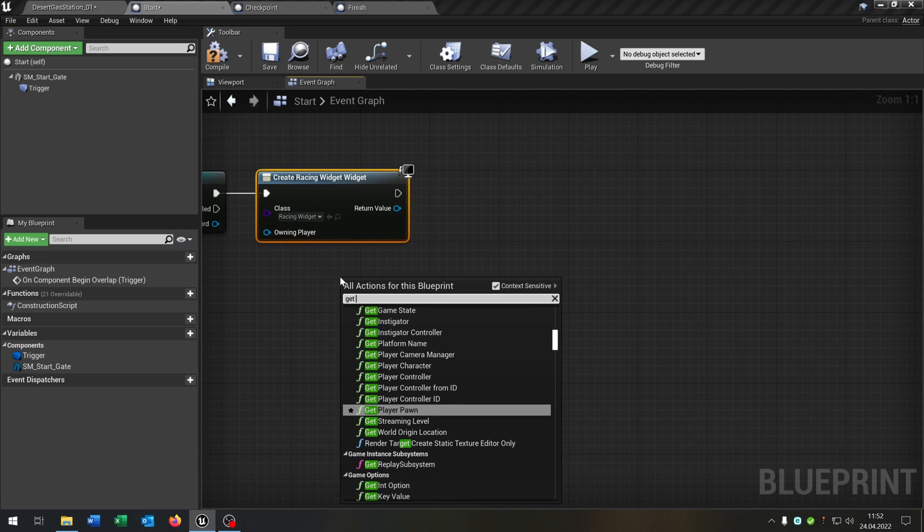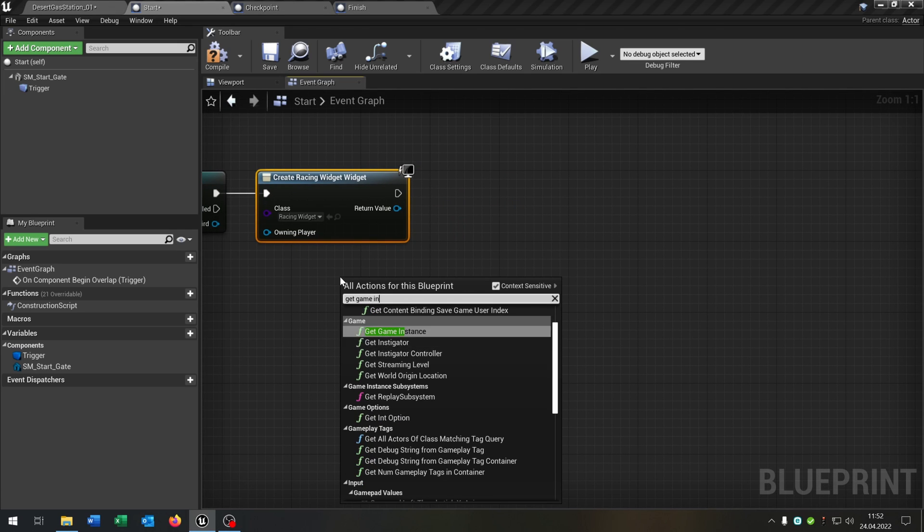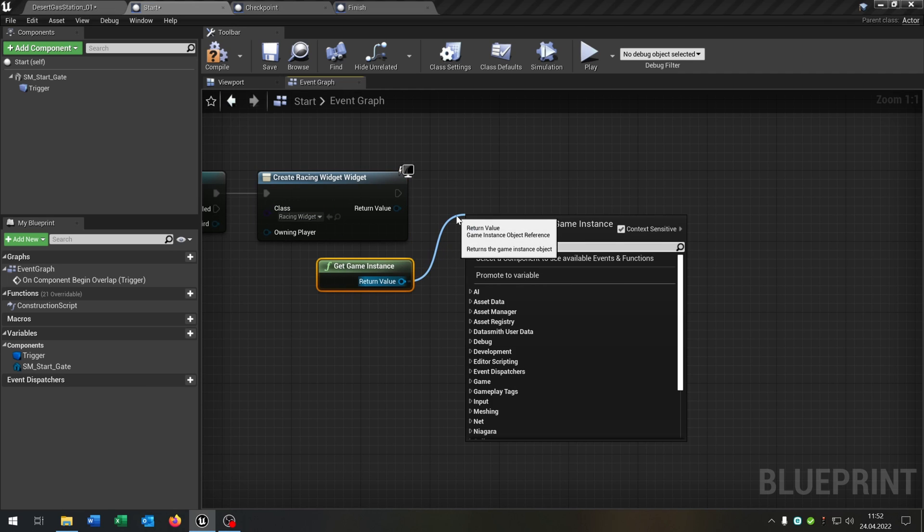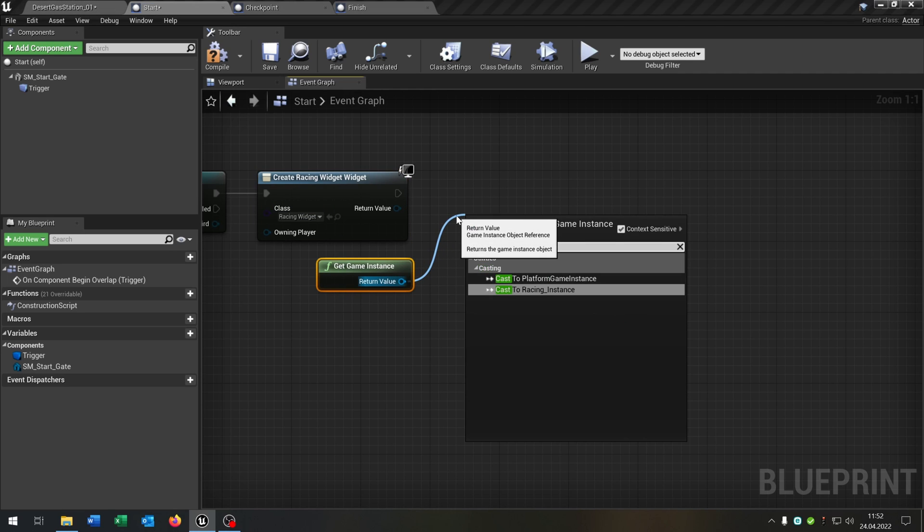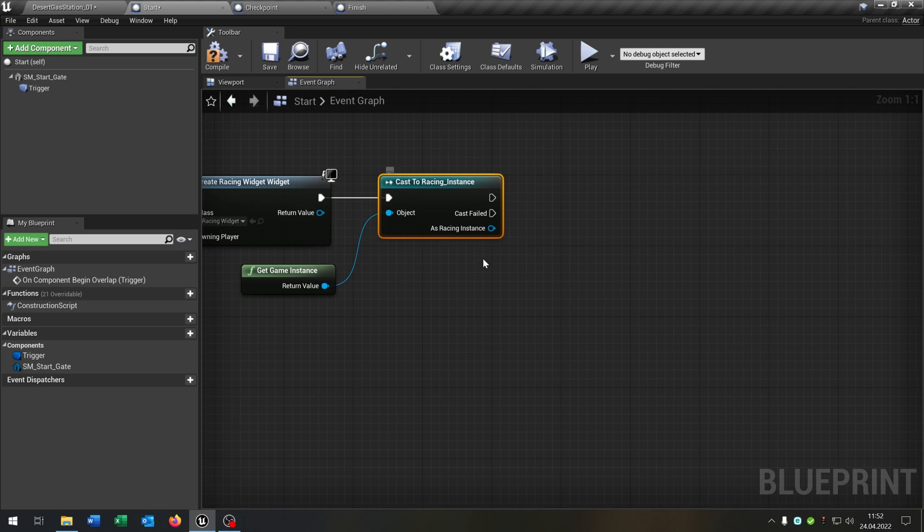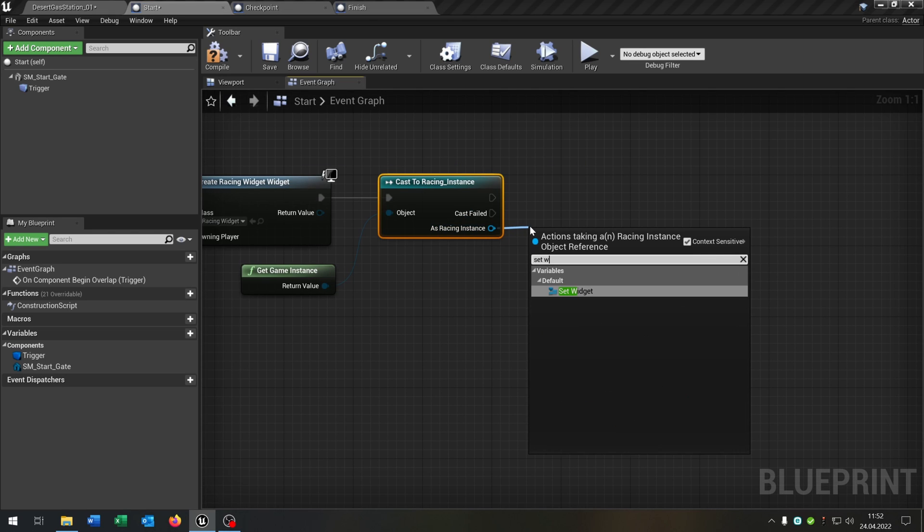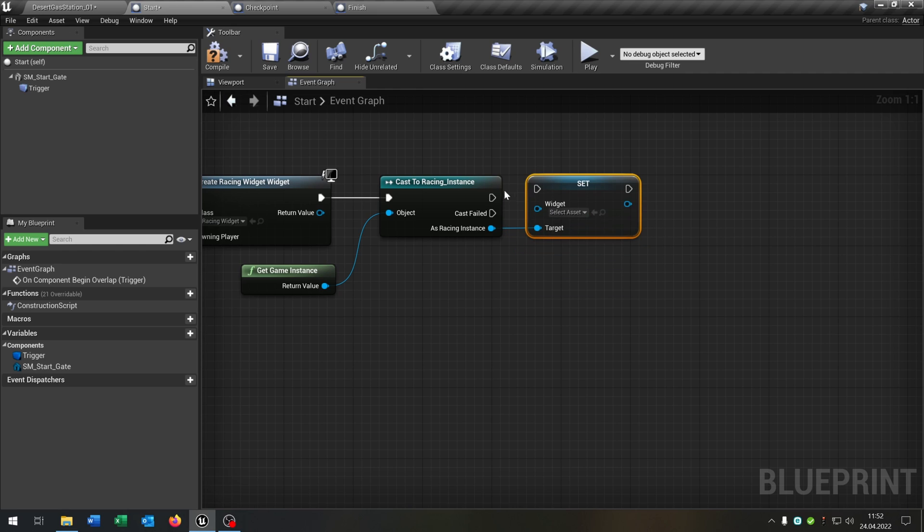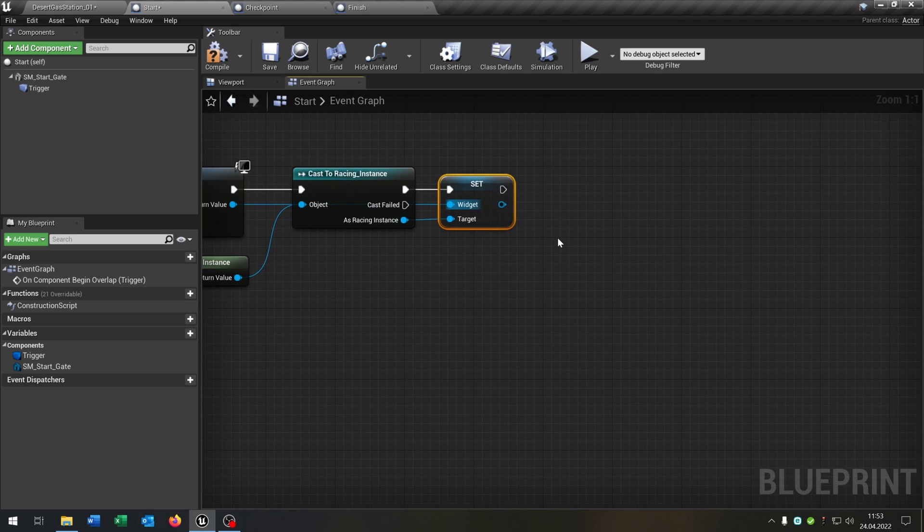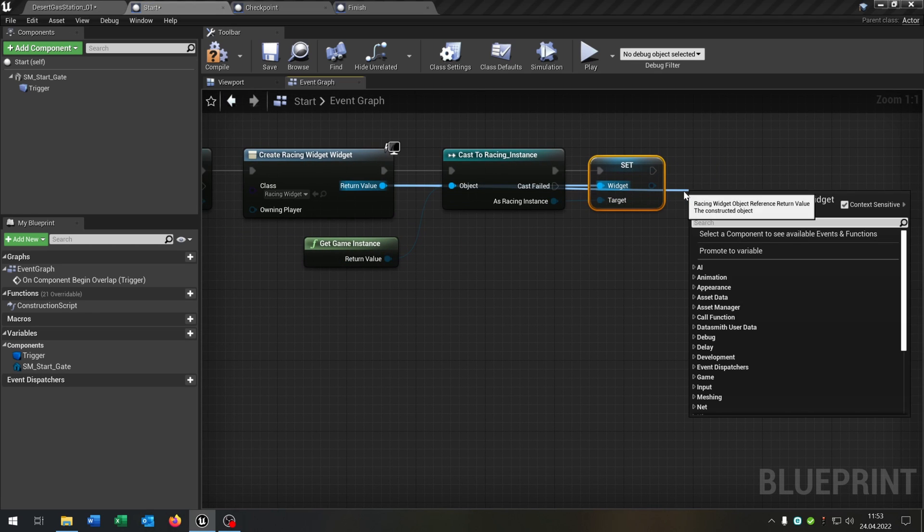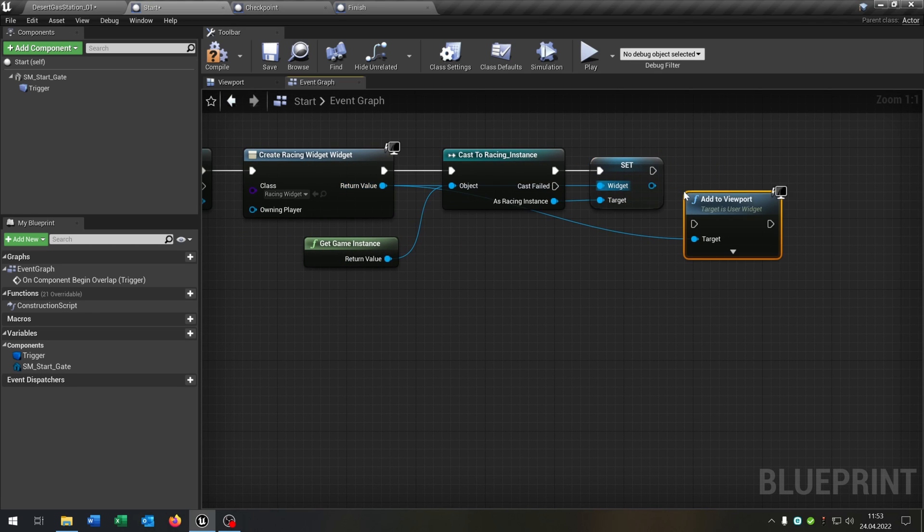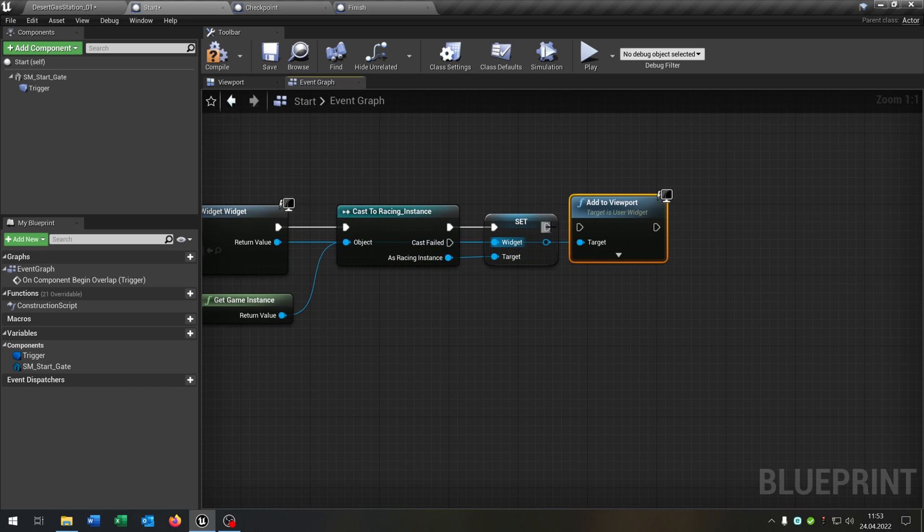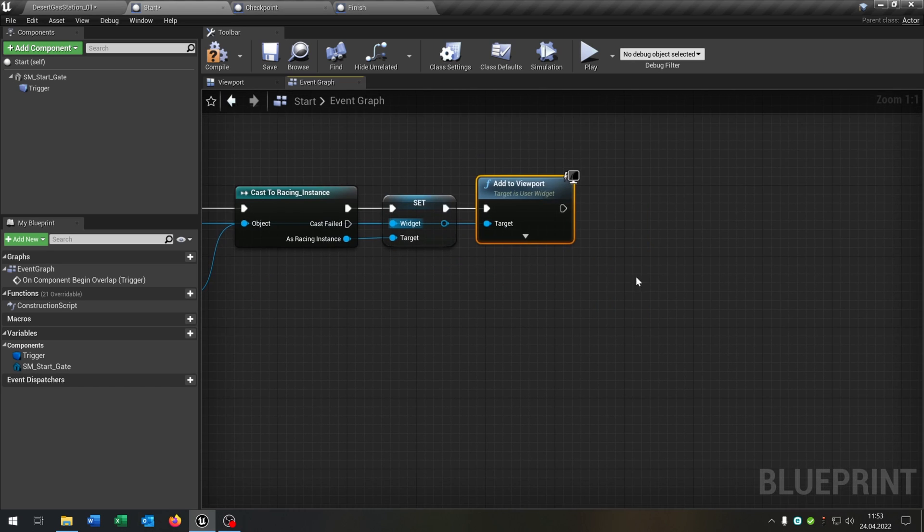We get the game instance. Cast to our racing instance here. Then we go from the racing here and say set widget. We will set it to the return value here. Like that. And then we just add to viewport the return value of the widget.